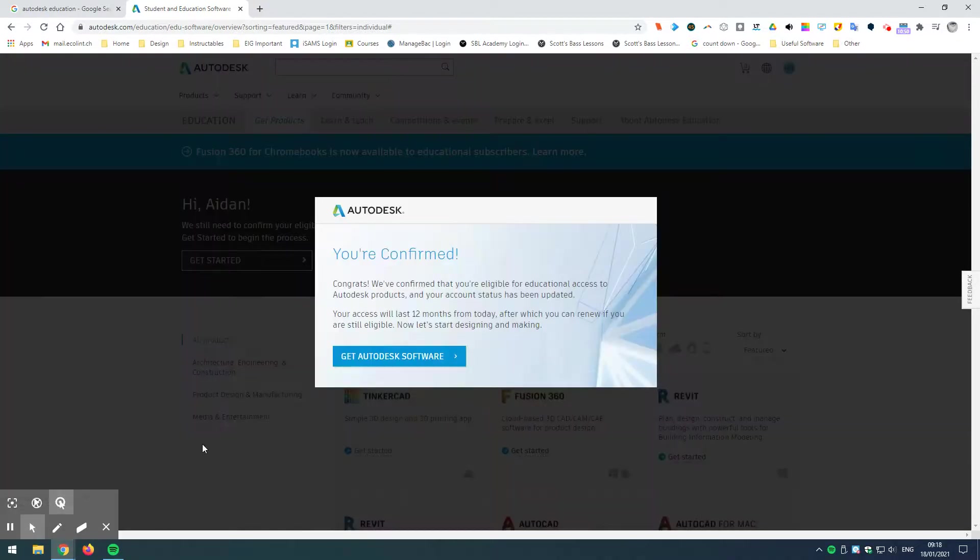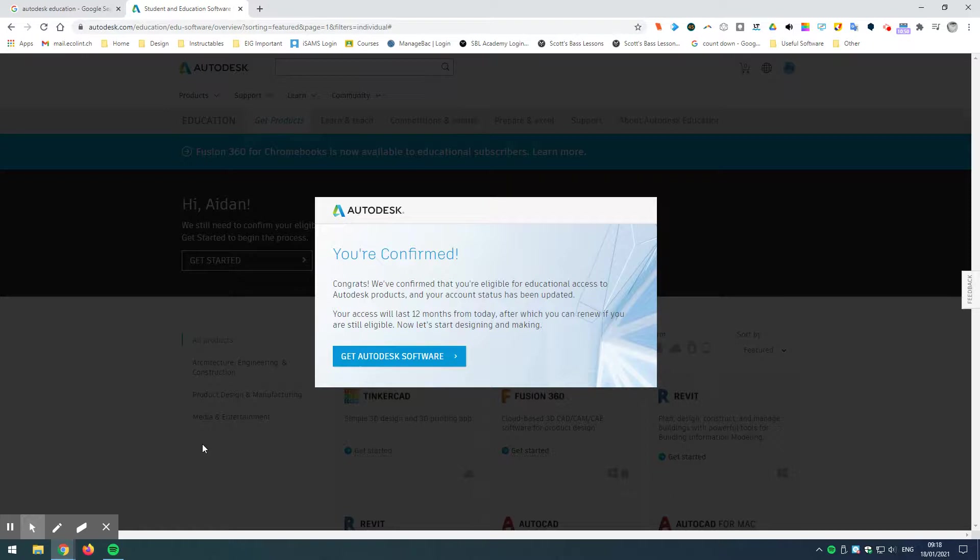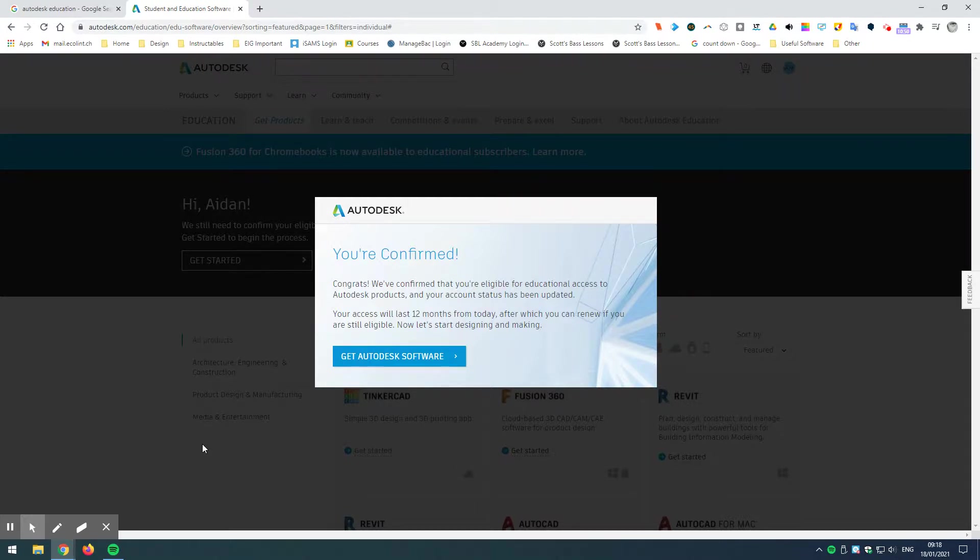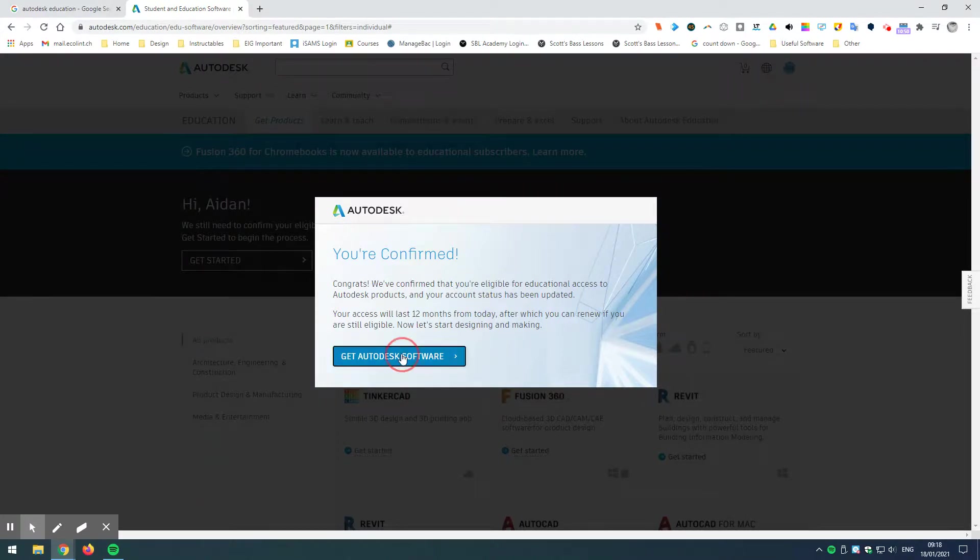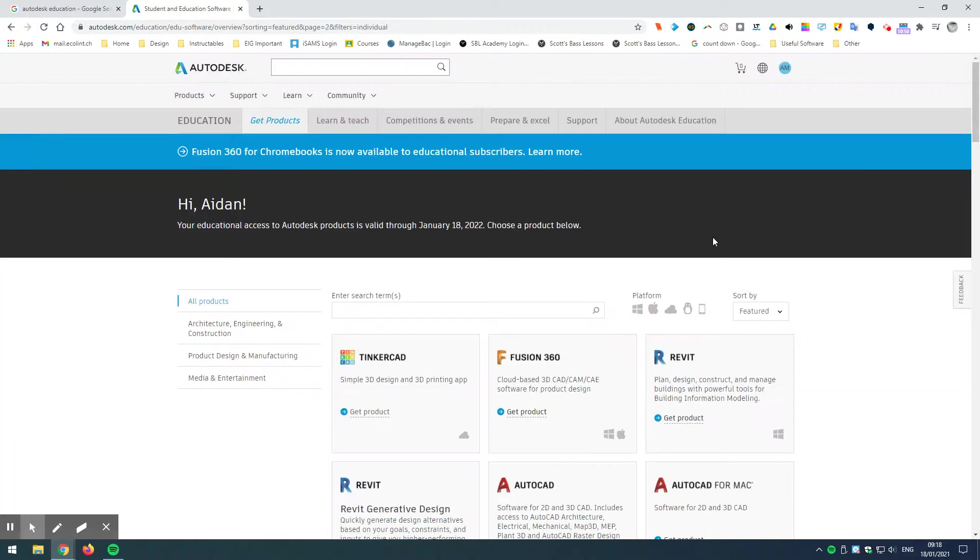Okay. So, once you've got the confirmation of your eligibility through an email, then you should be able to click on Get Products from the email that you receive. Or you can see here that in my case, it's automatically gone on to the website again and confirmed that we can now get Autodesk software.